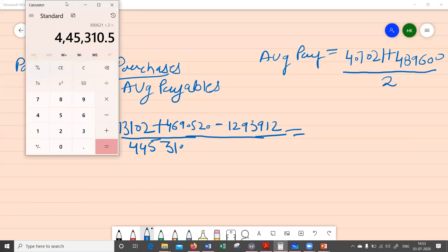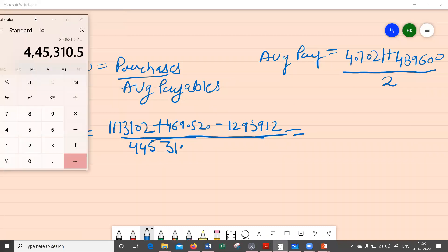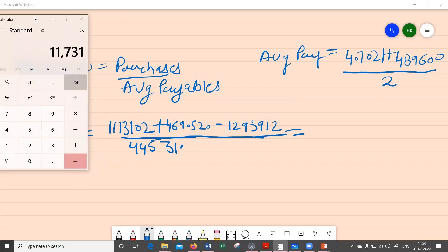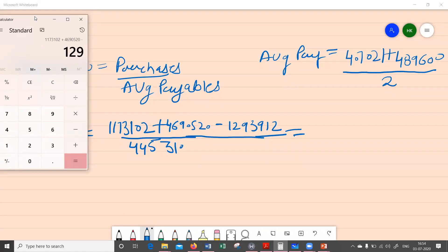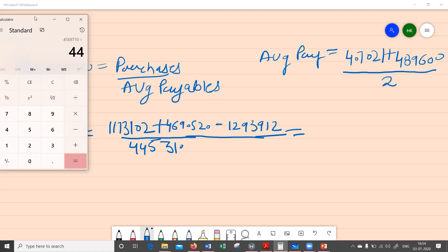Now let's make the full calculation. Opening the calculator: 1,173,102 plus 4,690,520 minus 1,293,912 divided by 445,310. The payables turnover ratio comes out to be 10.26.